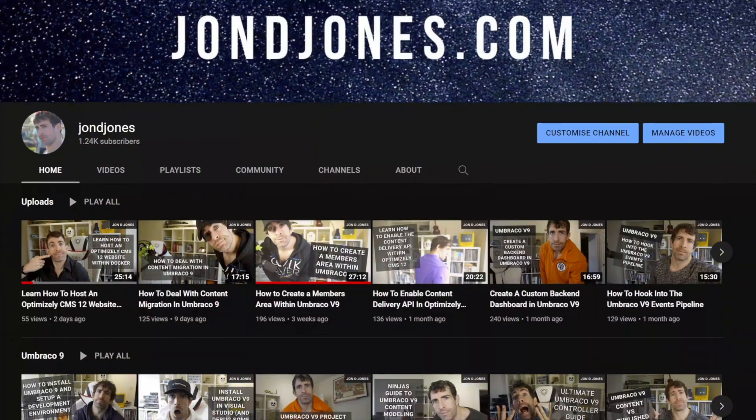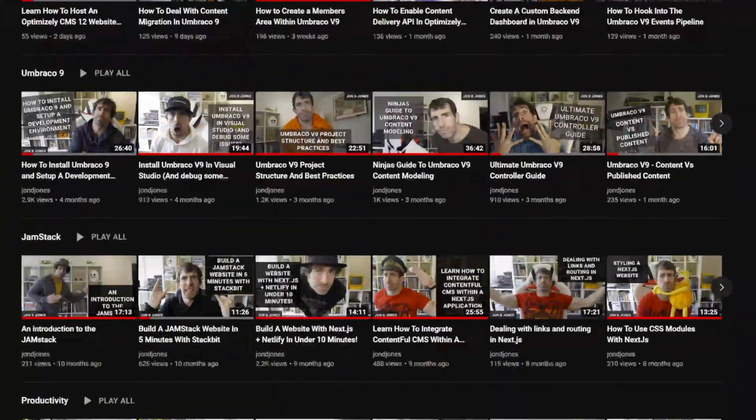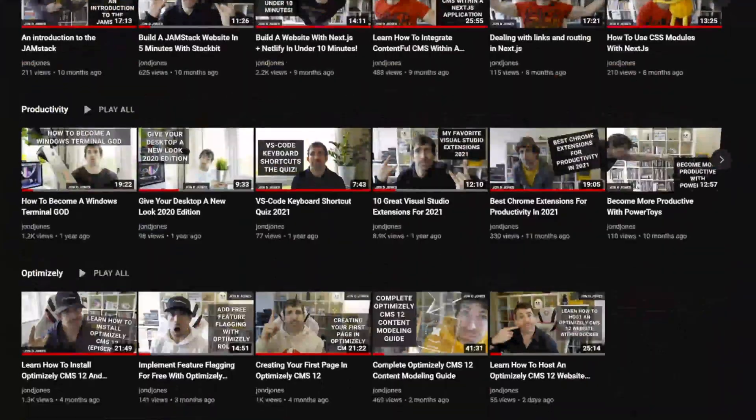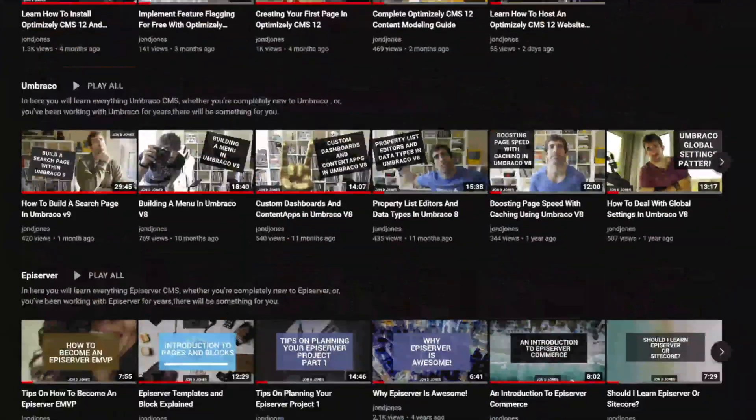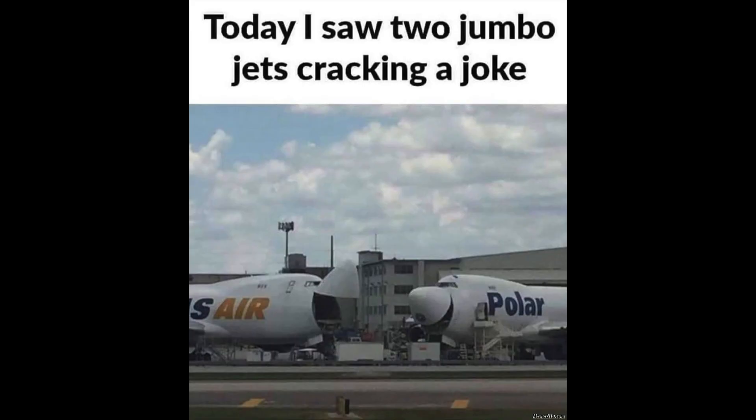If you haven't come across my channel before, I do videos every Sunday on .NET, web development, basically stuff that will make you better at your job. So if that floats your boat, then subscribe now. Don't be a numpty. And as a thank you from me to you, I'm going to show you a picture of a jumbo jet. Now, enough of this nonsense. Let's go on and look at some refactoring.